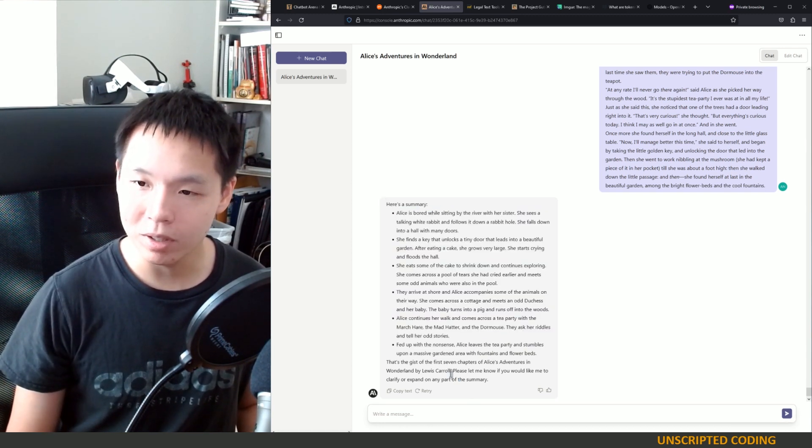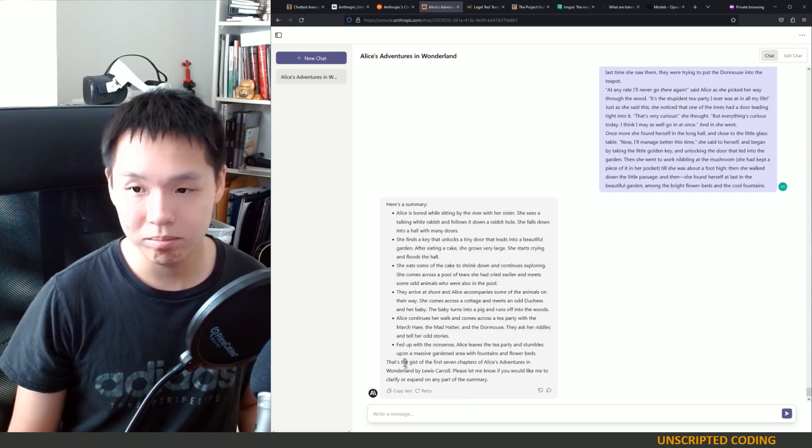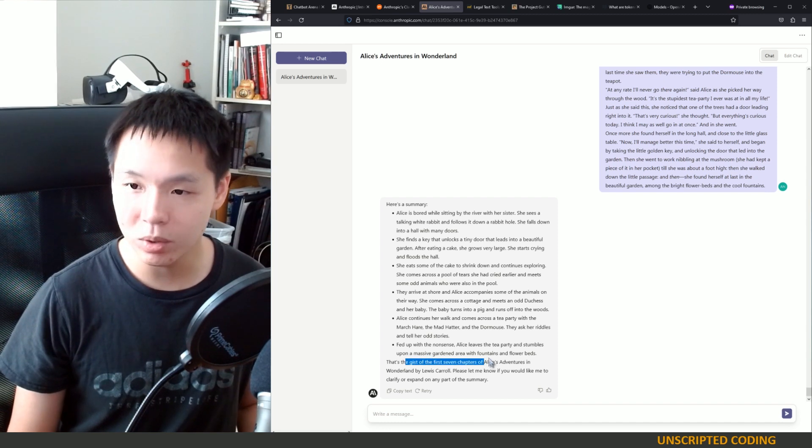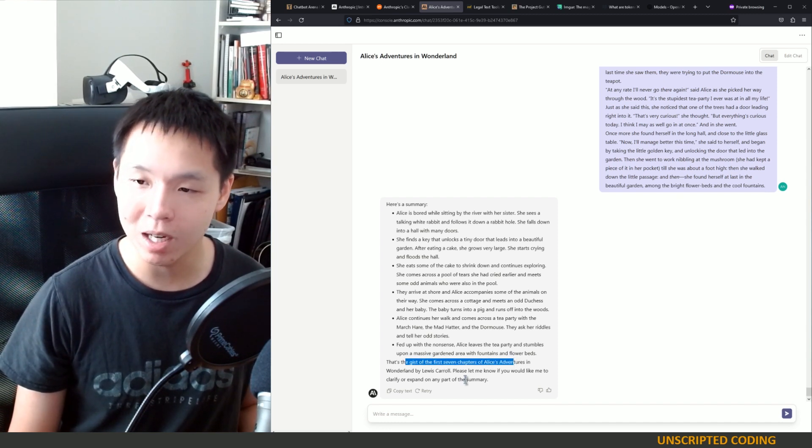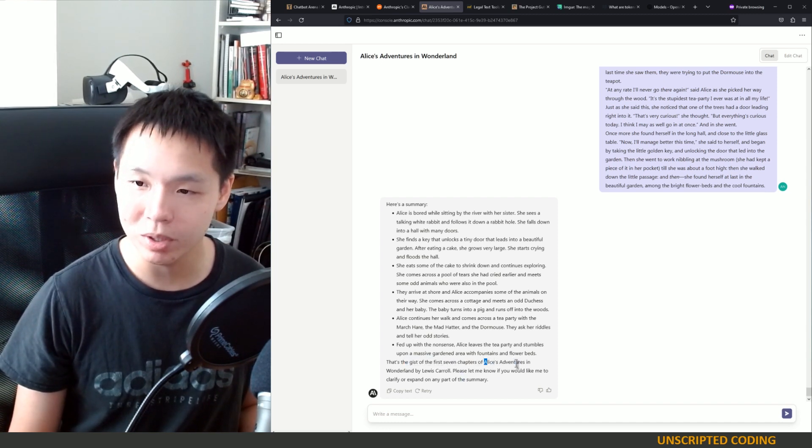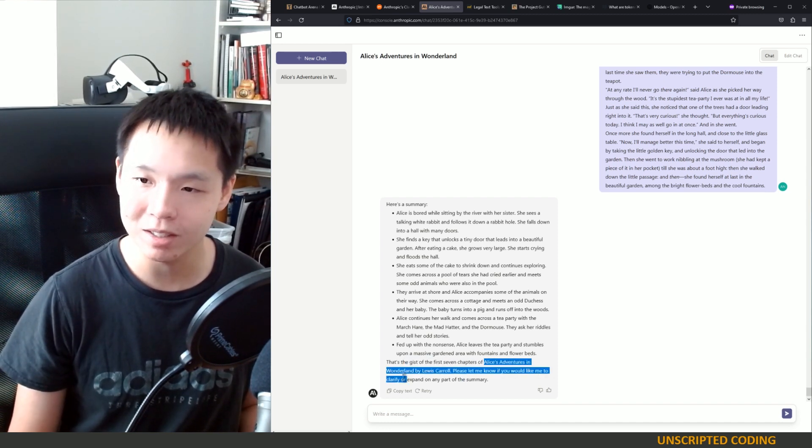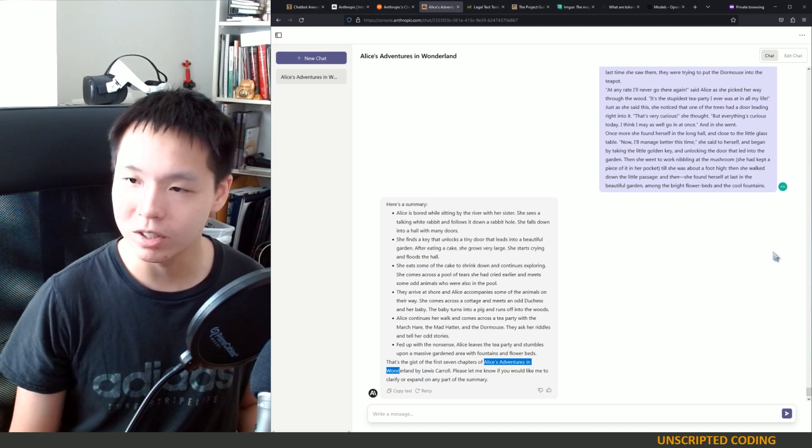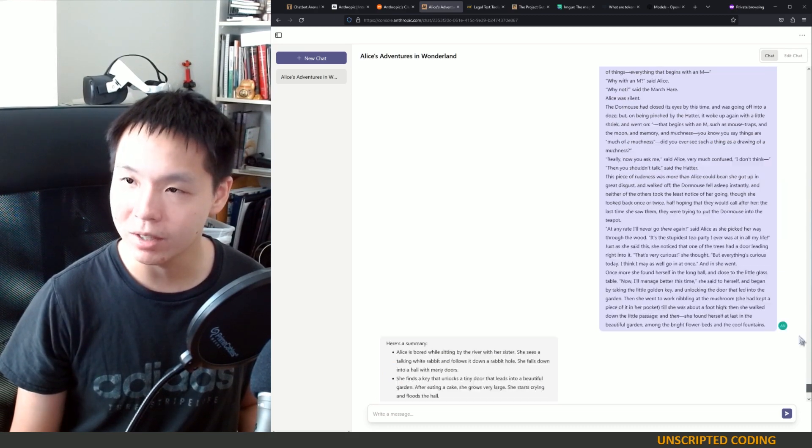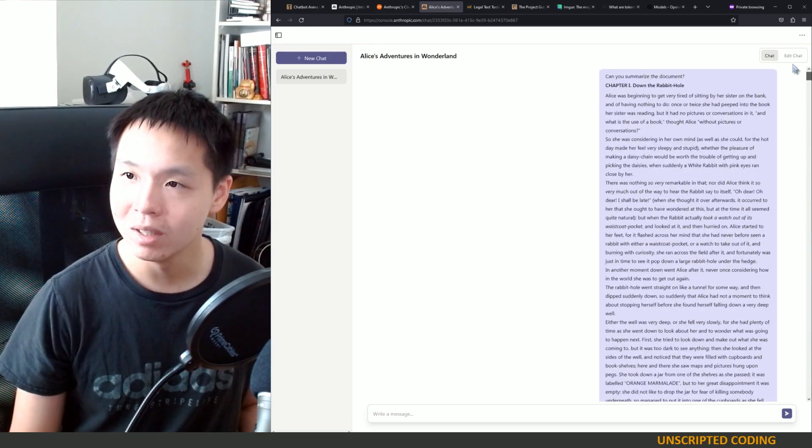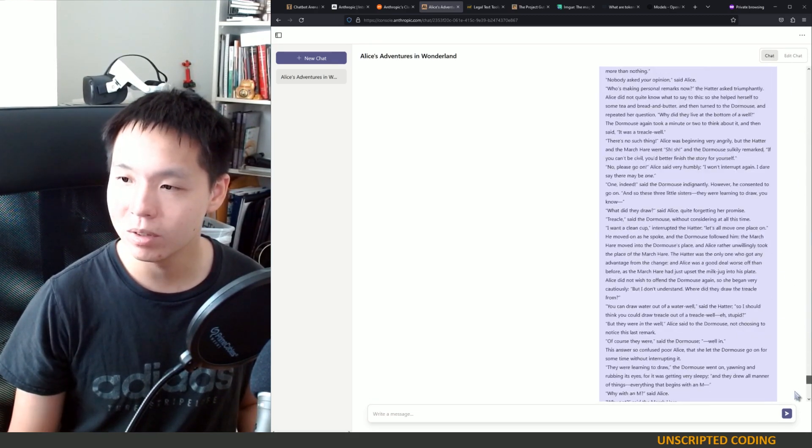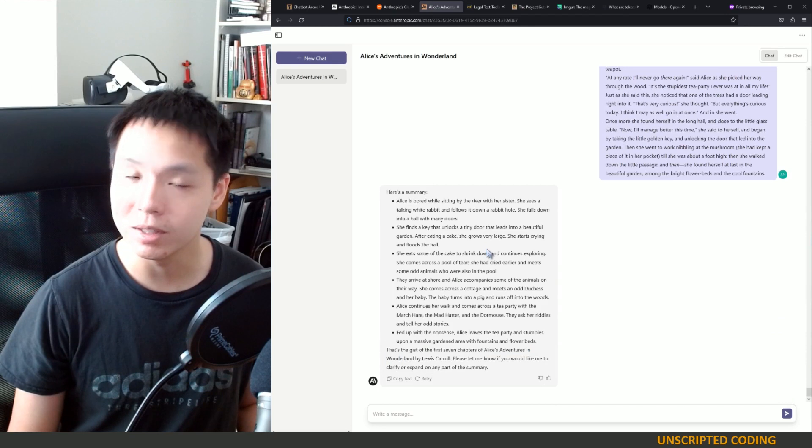So it does take a bit of time, but you can see that it's generating this document. And what's very clever is it notices that it's the first seven chapters. It even notices that it's Alice's Adventure in Wonderland. I don't think I copied the title. So clever.